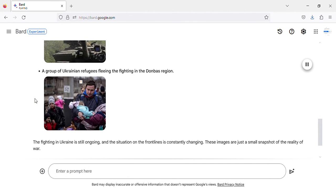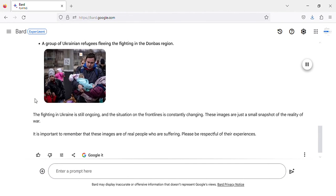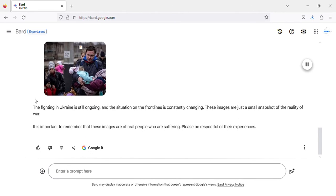A group of Ukrainian refugees fleeing the fighting in the Donbass region.